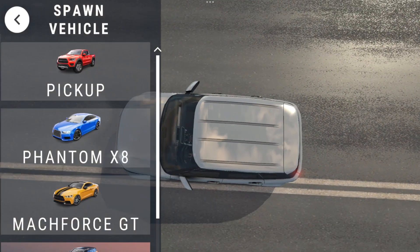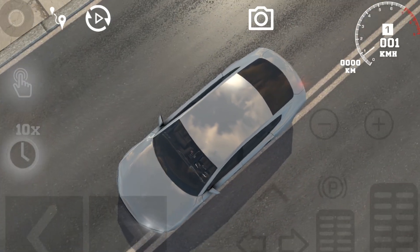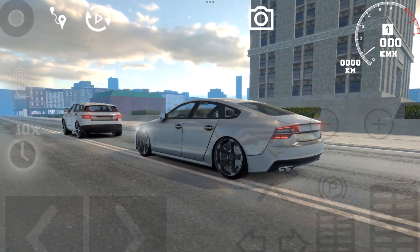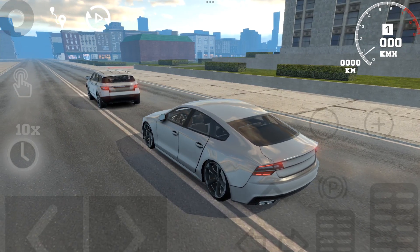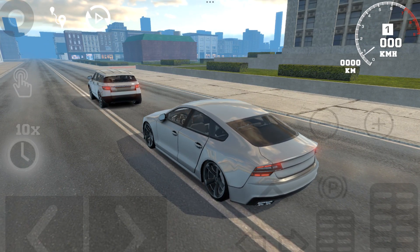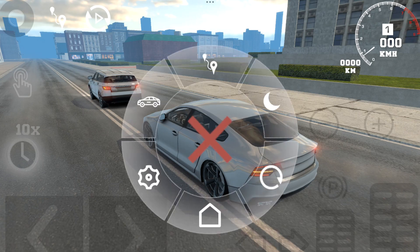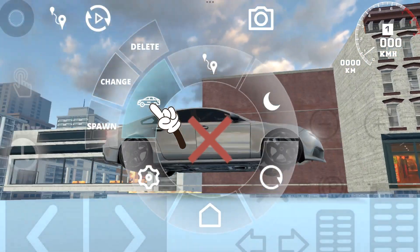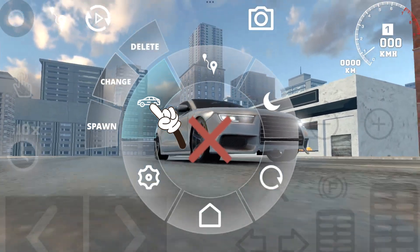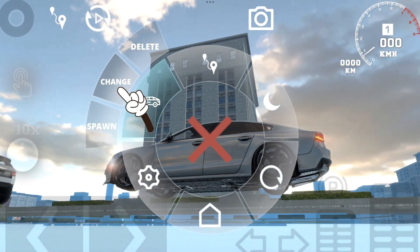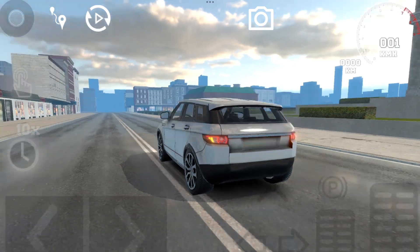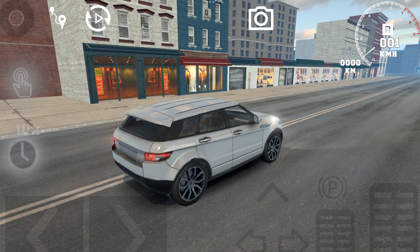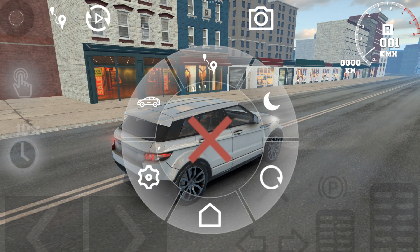Let's spawn a secondary vehicle like the Phantom X8 or something — now we've got two cars. What you need to do next is switch between these two cars. Select your desired vehicle for the AI, go to the menu and select 'Change.' It will switch to the Range Rover, so we're going to change the car right now. There we go — we've switched to the Range Rover.